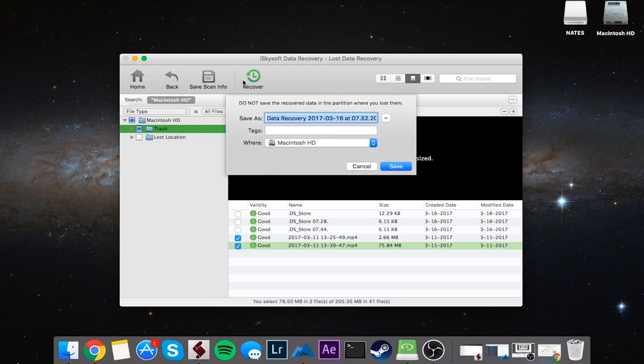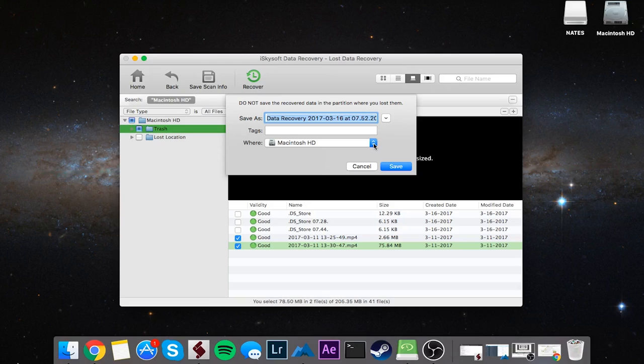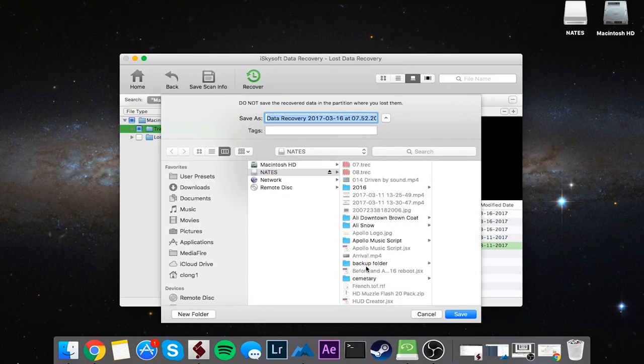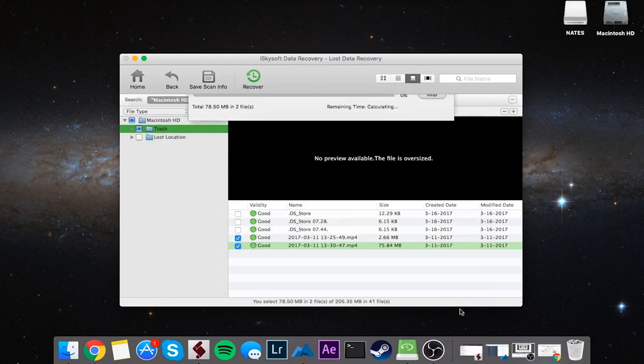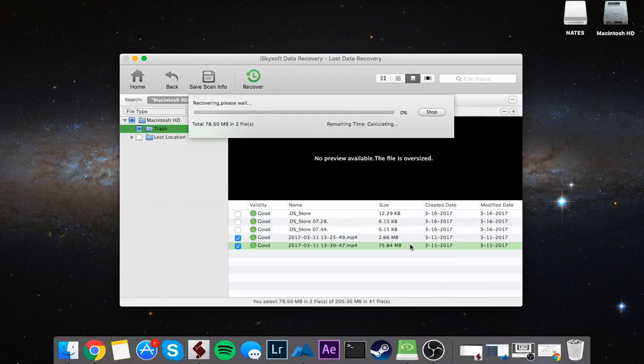Now we need to pick a location to save these to. It's recommended you don't pick a location that's on the same drive you're recovering from, that way there's no issues. I'll go ahead and save this to my Backup folder on my external drive and click on Save. Now it's going to recover and save those files onto the drive I've selected.